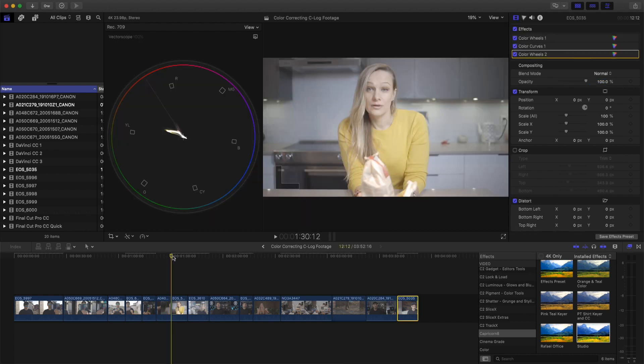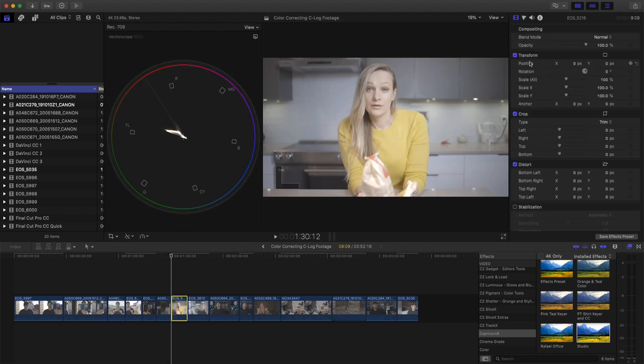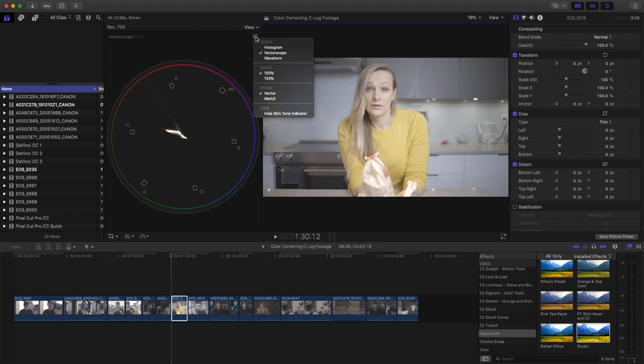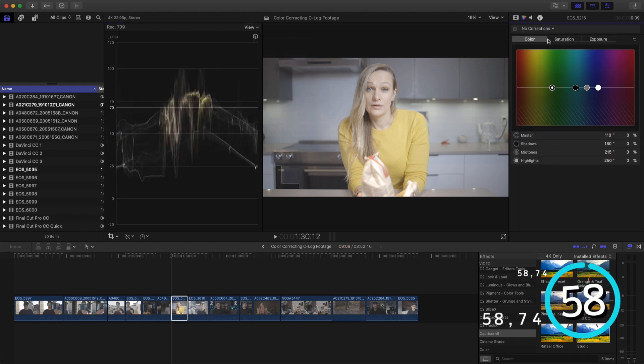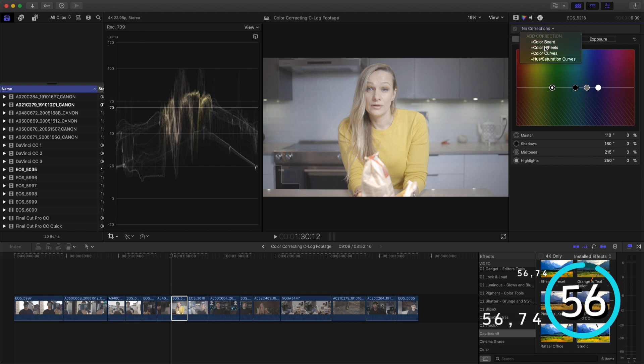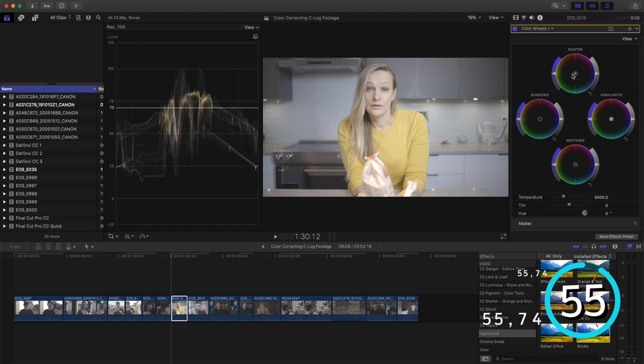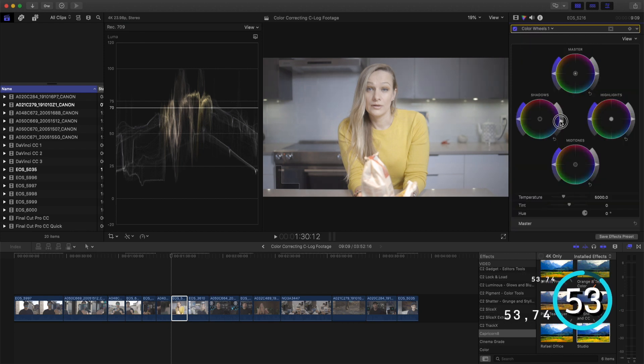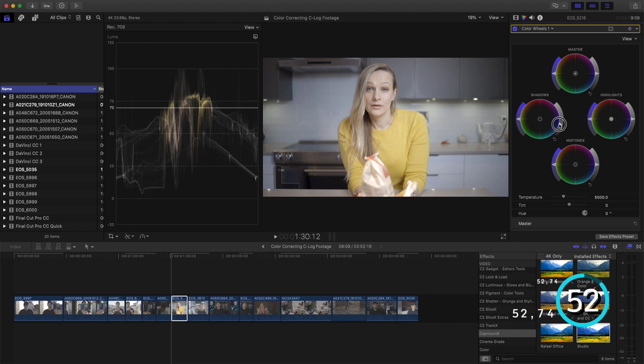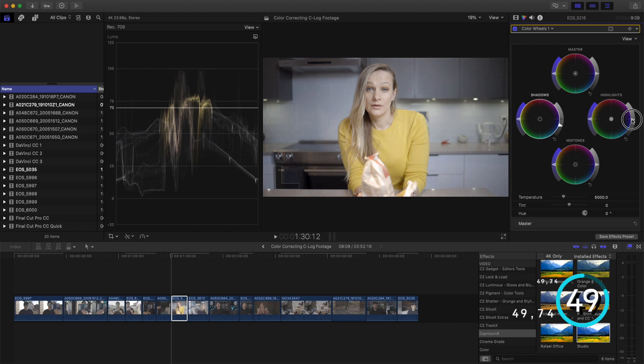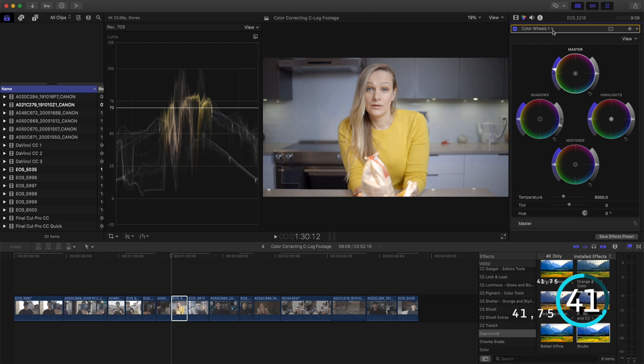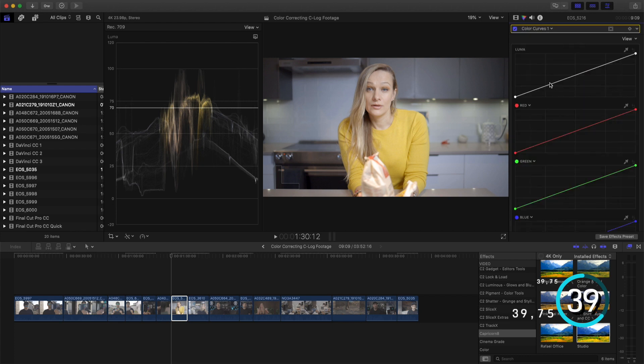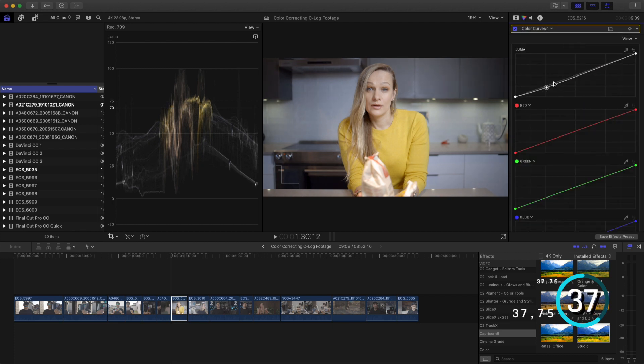Let's do one more shot. Again starting from scratch. No LUTs. No FUTs. Going to add some wheels. Drop down the shadows. Highlights are already kind of pretty good. Going to add some saturation overall. Add some curves to bring back some of that contrast.